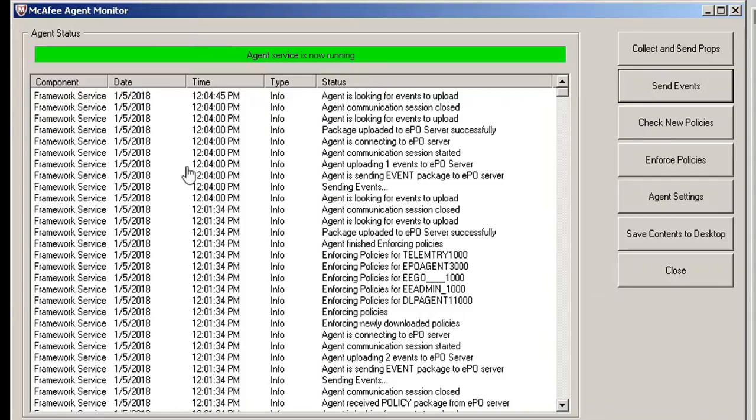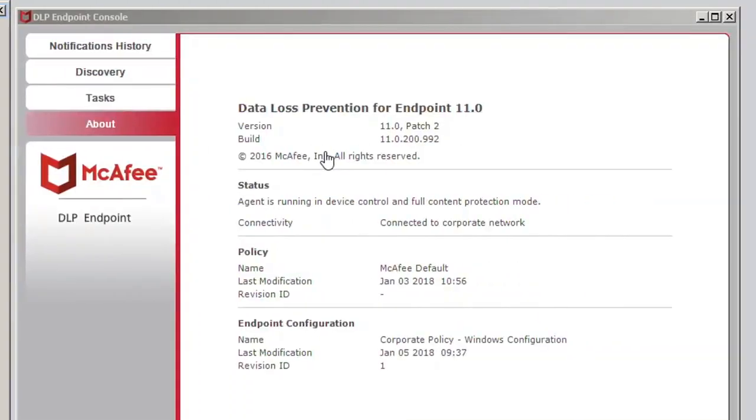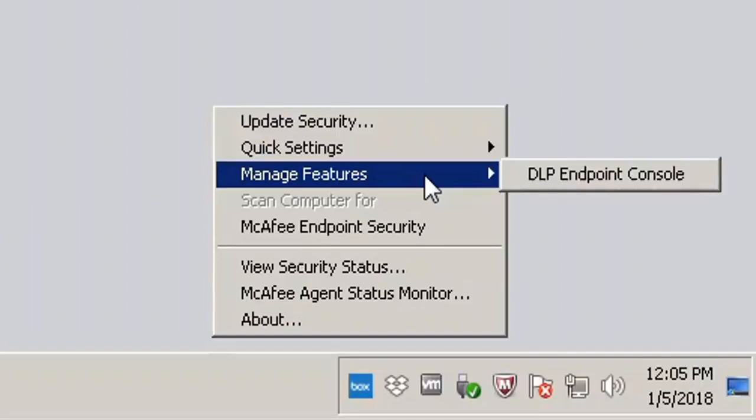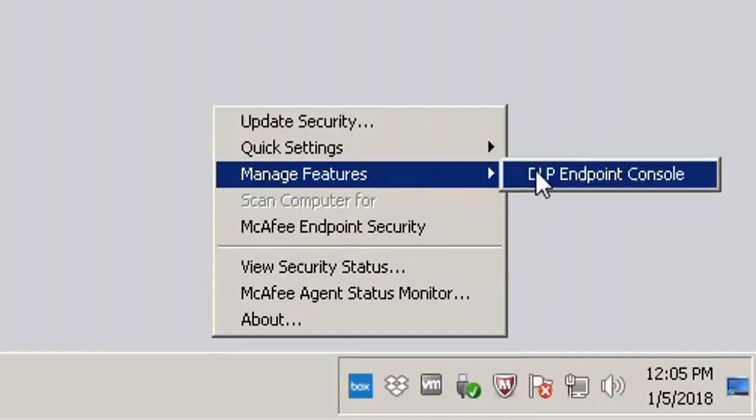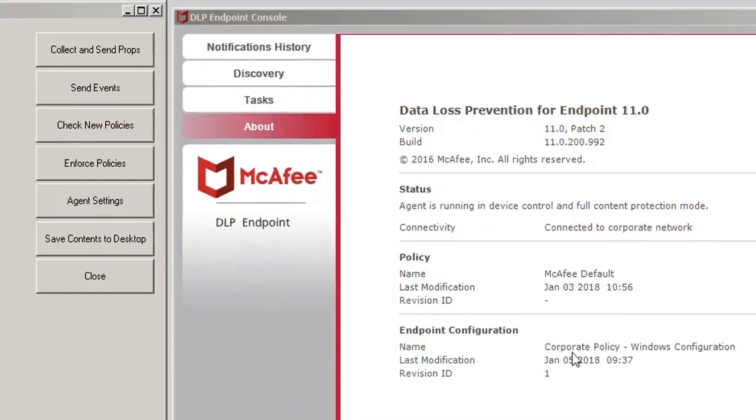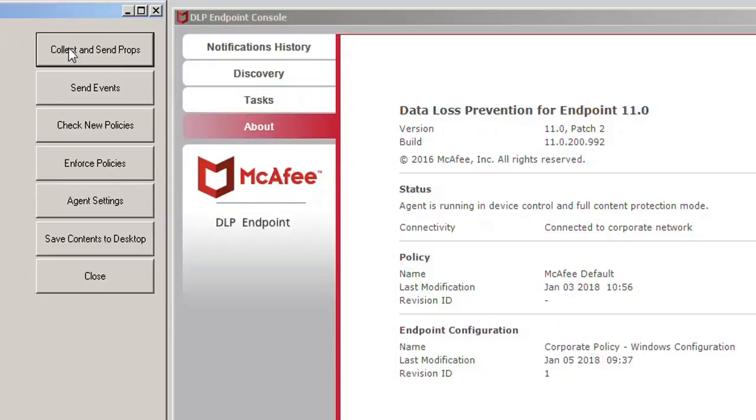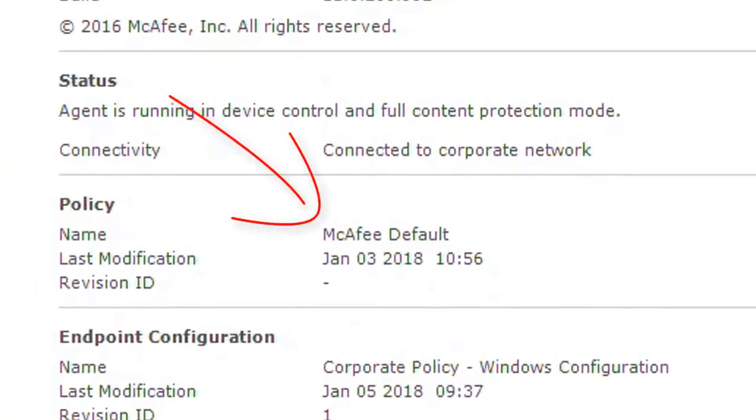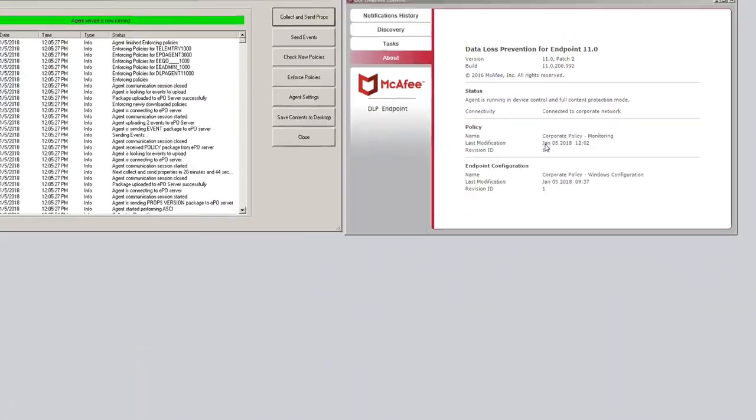Here we have the client. We have the agent status monitor from EPO. This is the communication vehicle from the client. Here's your DLP endpoint console, which can be found right down here in the lower right hand corner of the client by choosing the McAfee icon, manage features, DLP endpoint console. So there you go. We have right now the McAfee default, which is basically their best practice for you. But you're going to have your own policy. And if I go ahead and click here, collect and send props, you'll see the new policy that I actually have applied to this machine called corporate policy monitoring. It is currently at revision ID number one.